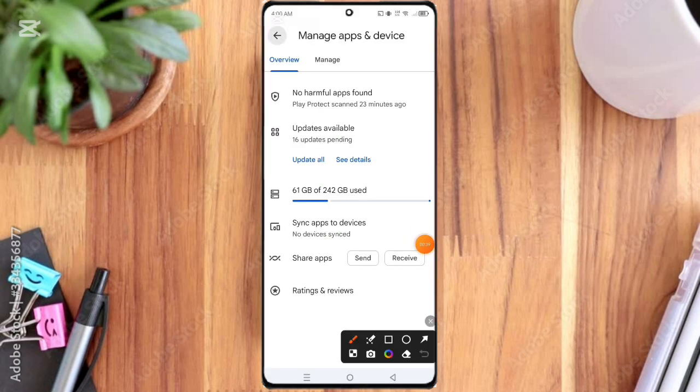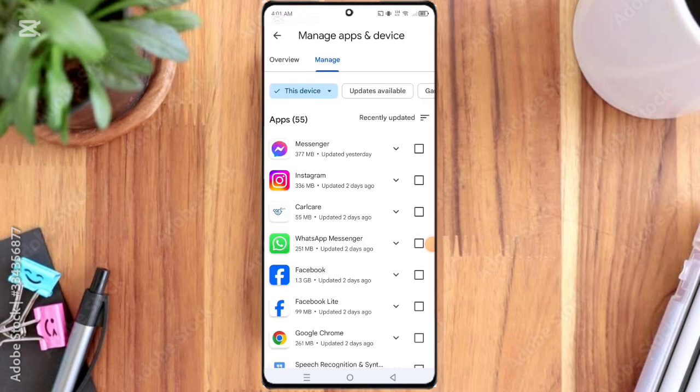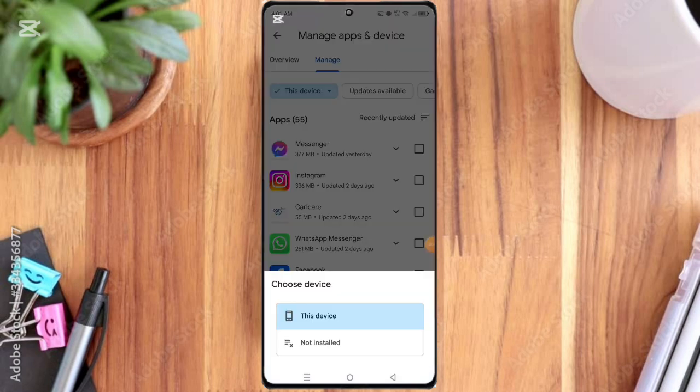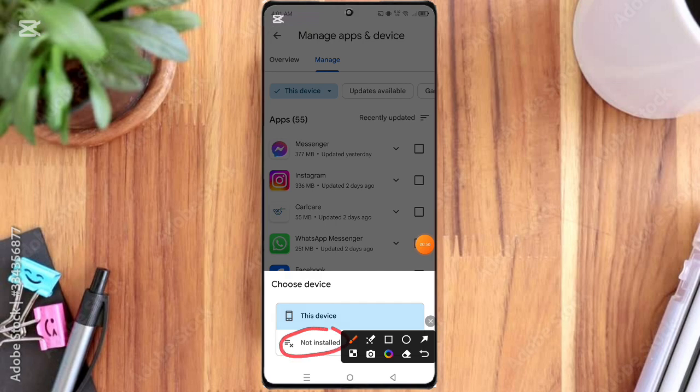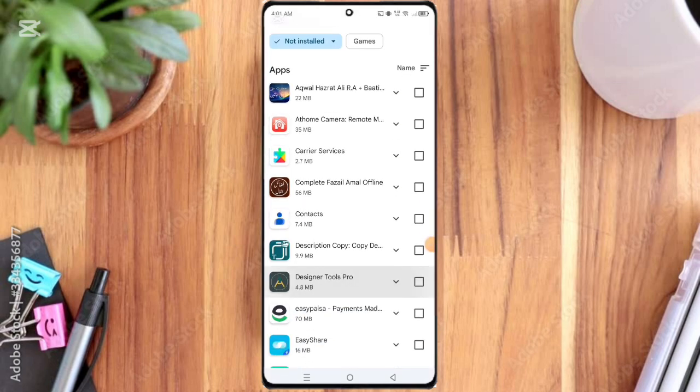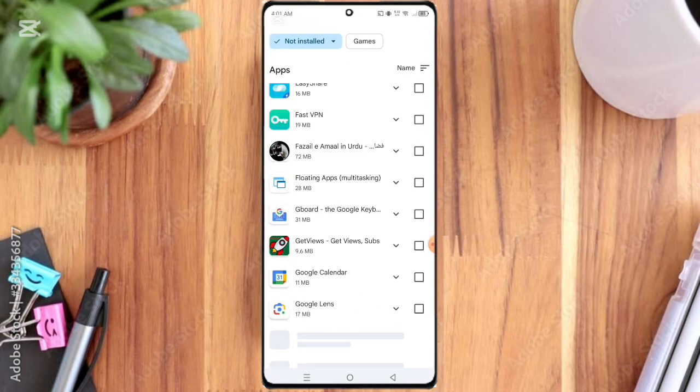Here you can see the Manage option, so click on it. And here you can see the This Device option, so click on it. You can see here the Not Installed option, so click on it.